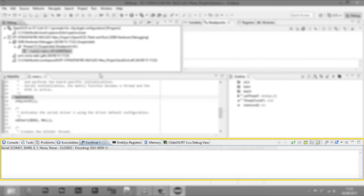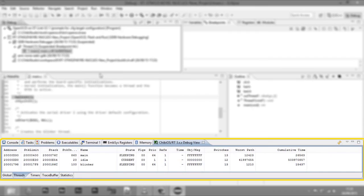At the bottom, we have other windows like a terminal and the ChibiOS RT Debug View. This plugin allows you to access some information about our OS like thread names.